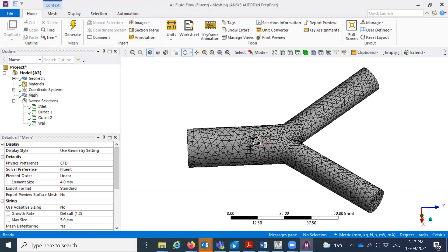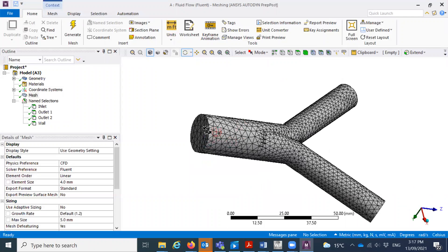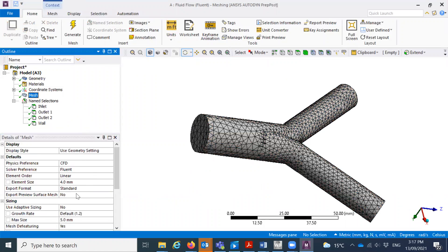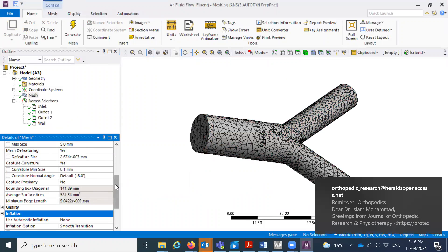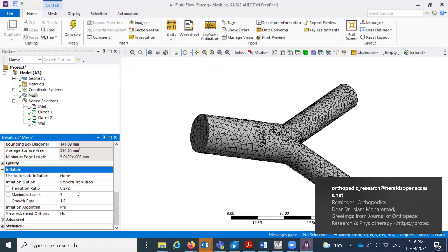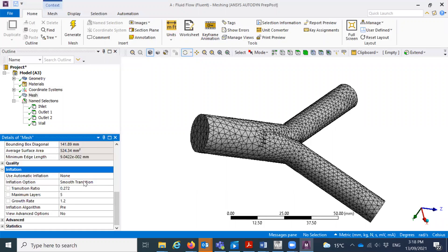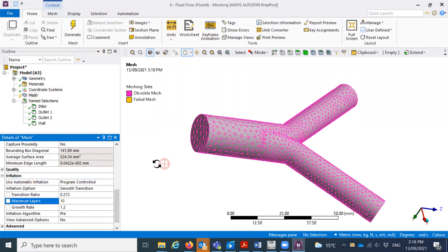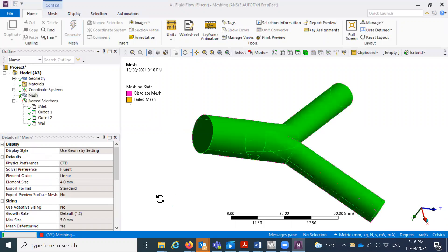If you go through the previous videos I uploaded for the first project, you can do it from there — this is just for demonstration purposes, so I don't want to increase the length of the video. We must need the inflation layer for this case, so I'll click on program controlled inflation, include it, click on Mesh again, go to Inflation, set the transition to smooth, and I'll set 10 layers. Let's see how it goes.